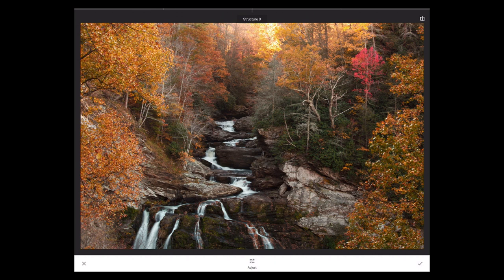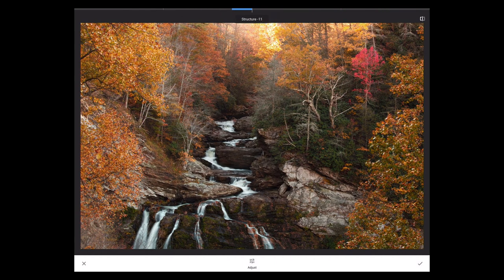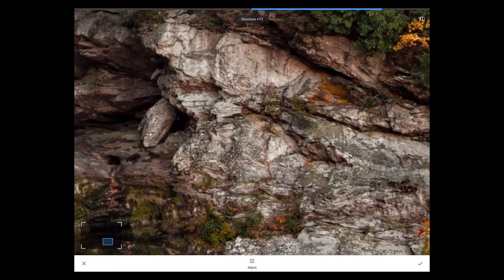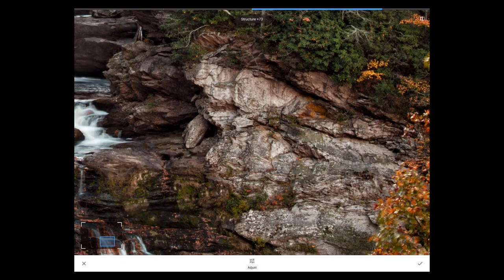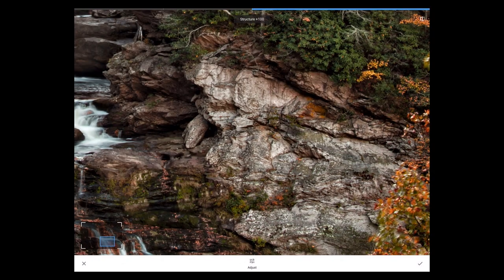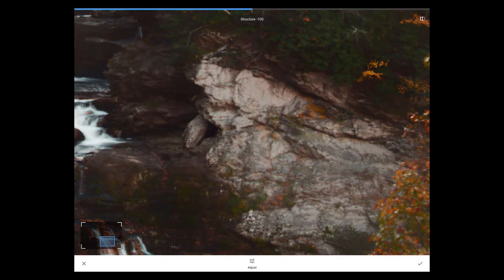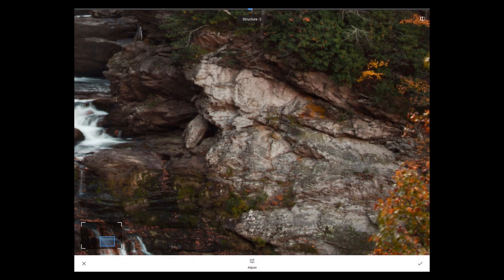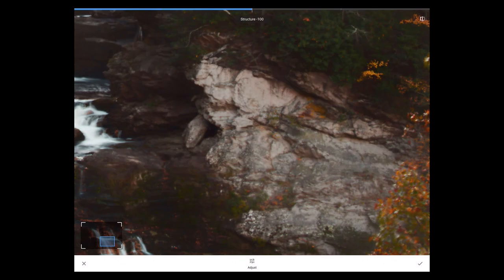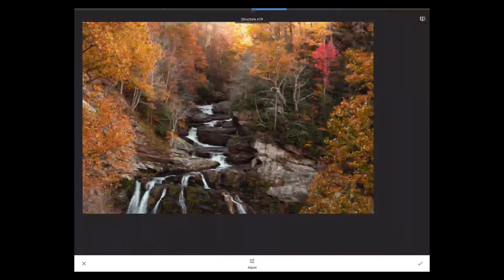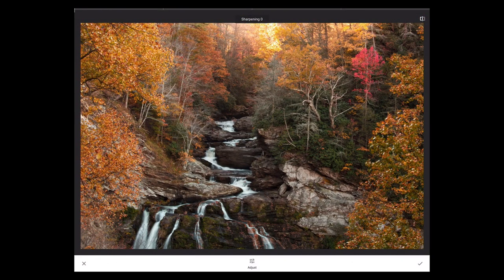Remember we had structure in the raw processing, but if this hadn't been a raw file to begin with, this would be the only place we have structure. Structure adds detail and contrast to certain areas like the rocks here. You really see it come up. Negative structure does a nice soft focus blur as well.